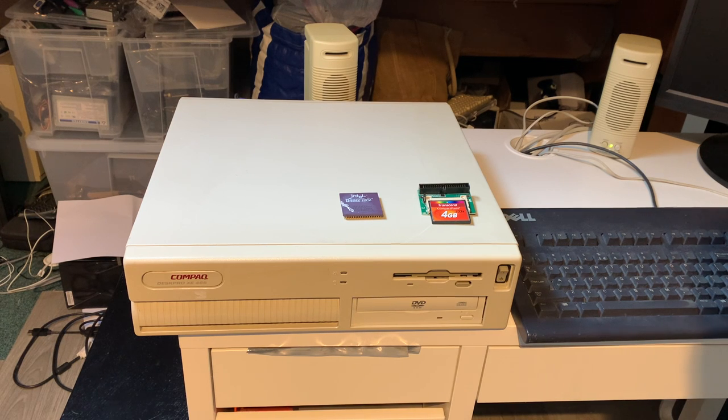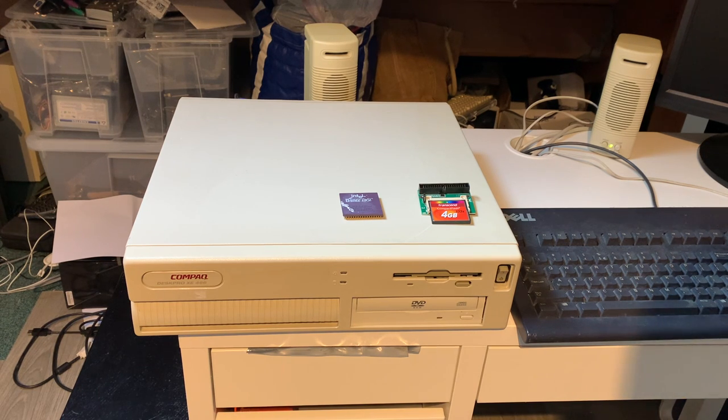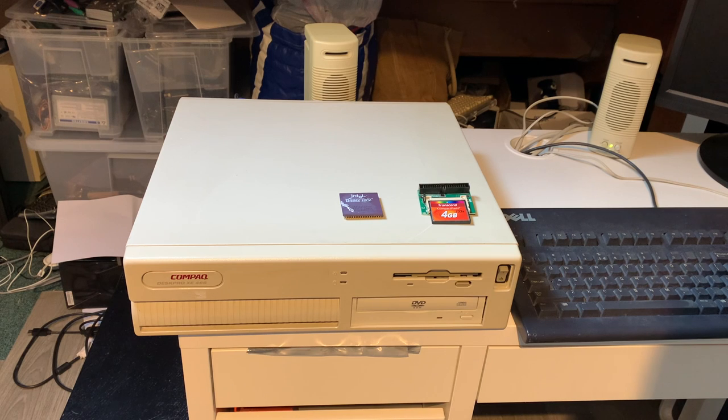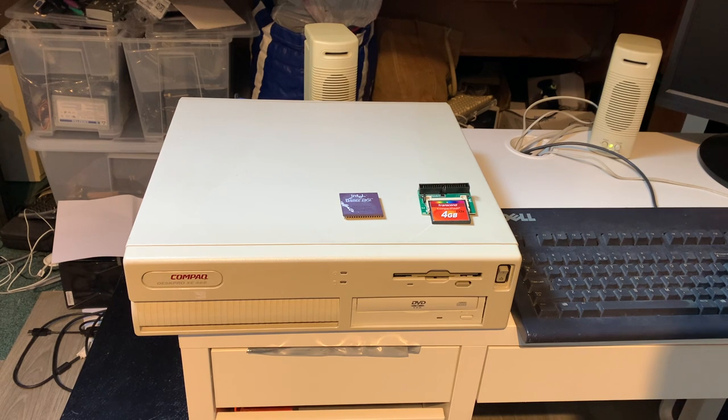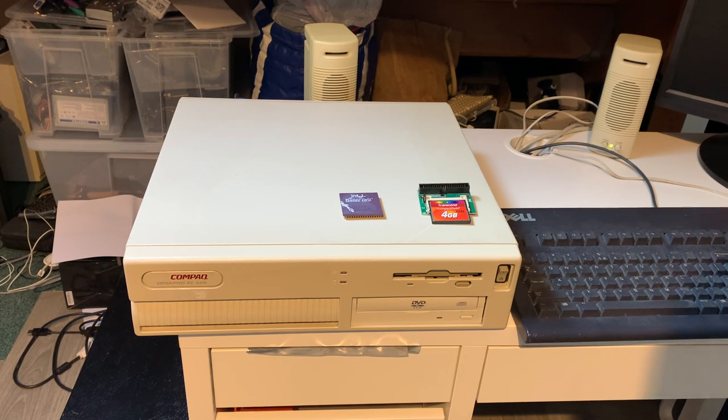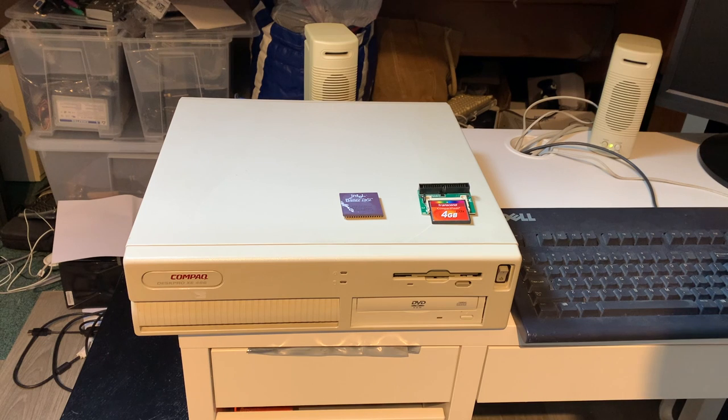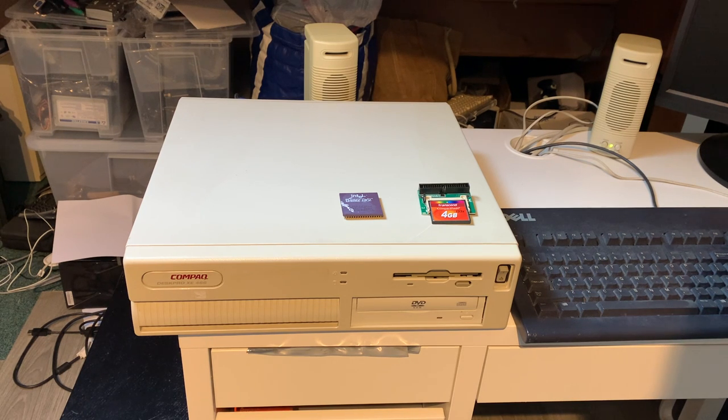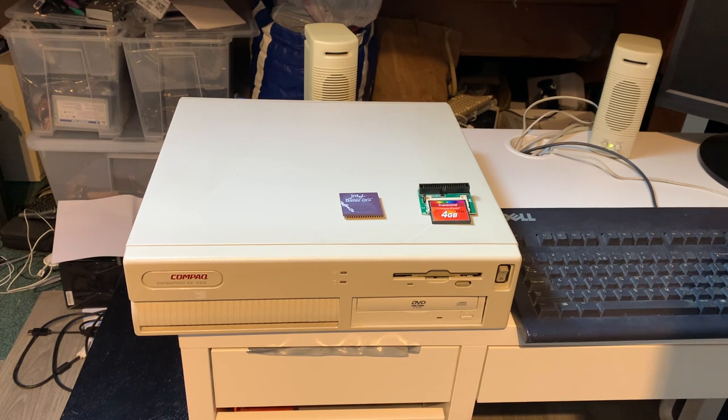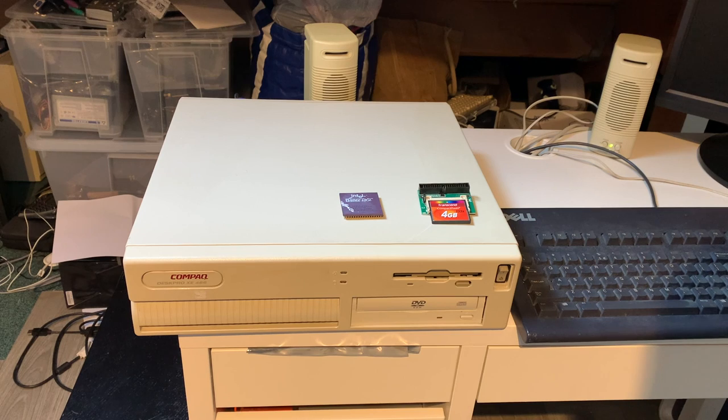Hello YouTube, and today we're going to take a look at the Compaq Deskpro XE466 again. It's been a while, but this machine has had some very nice upgrades over the last couple months, and I figured it would really deserve another video, so here we are.